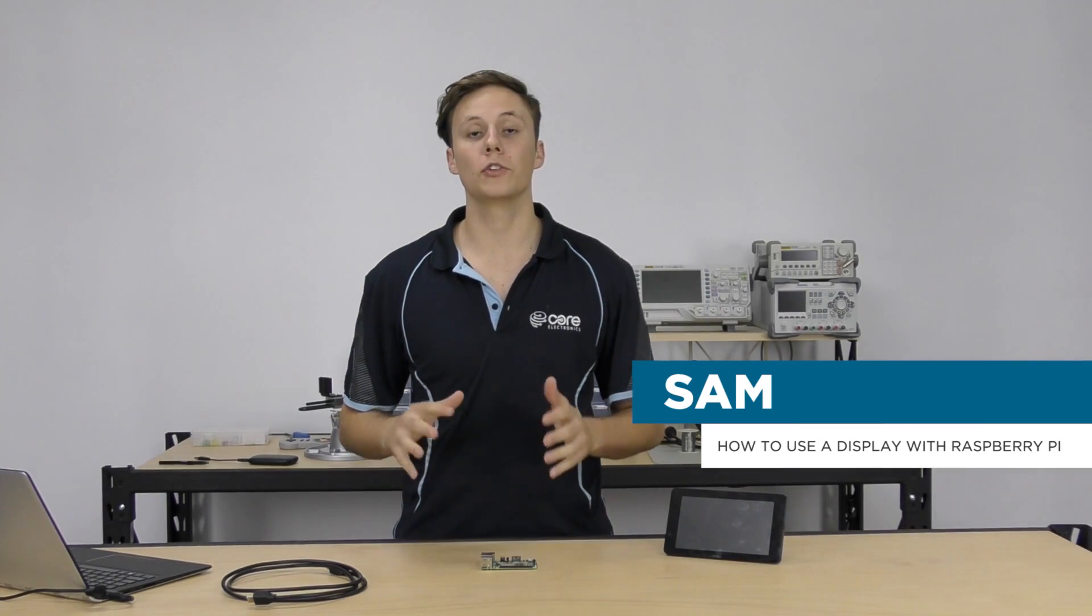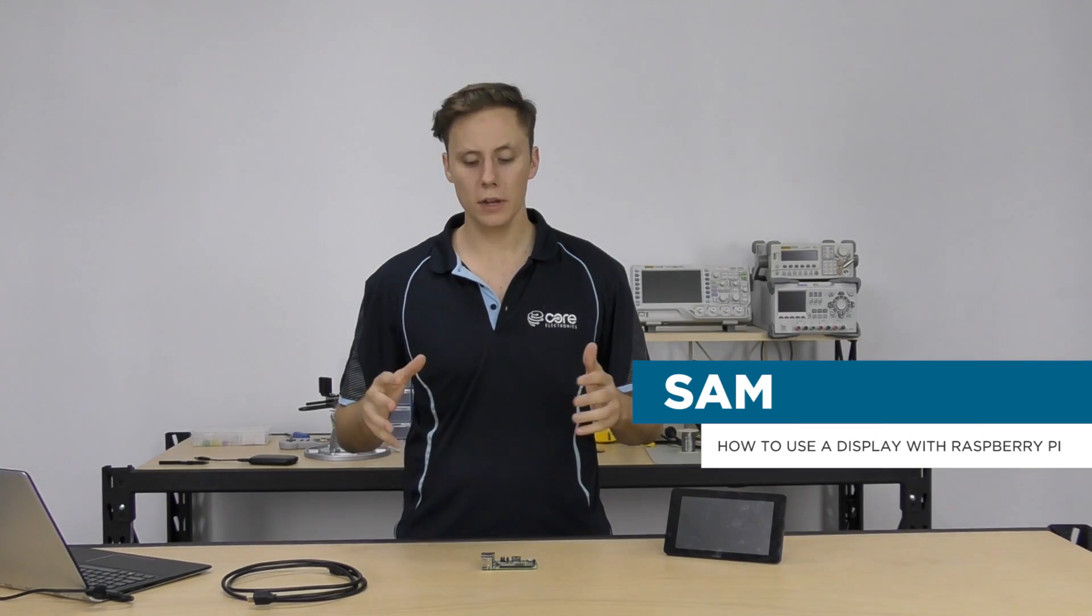Hey guys, how are you going? I'm Sam from Core Electronics, and today we're gonna be taking a look at using external displays with your Raspberry Pi.